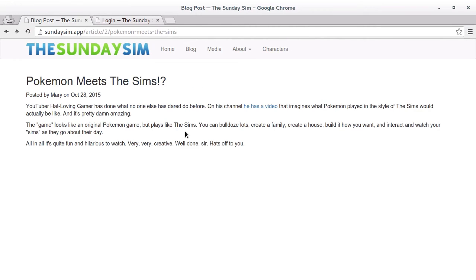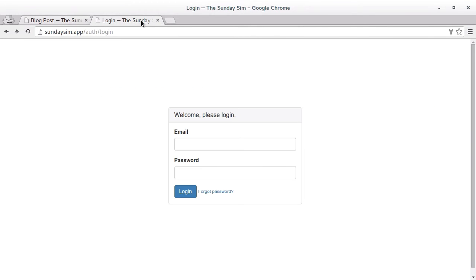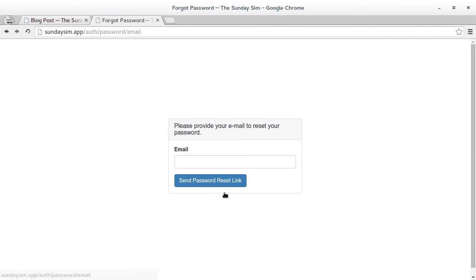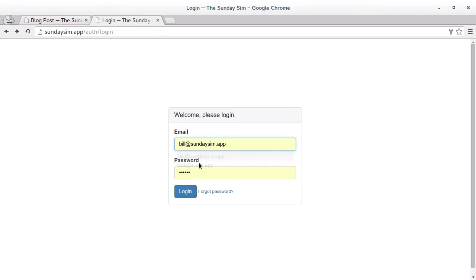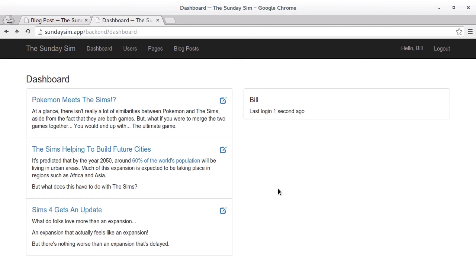Our CMS will also include a password-protected backend. Aside from being able to login, users are able to reset their passwords if they happen to forget them. Once you are logged in, there's a number of things that we're able to do in the backend. We can see at a glance the most recently updated posts and the last active users.